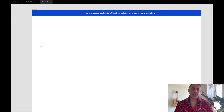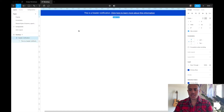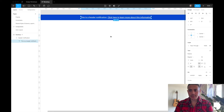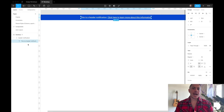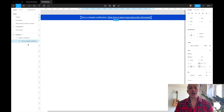This is the header notification we created in a previous video — a frame called 'header notification' with a blue color applied. Inside that frame we have a text element with constraints set to center-center. We want to add a close icon to give the user the ability to dismiss the notification, so we need to add icons into our design system.